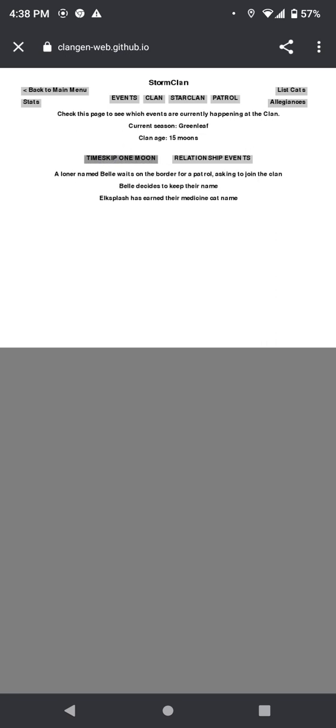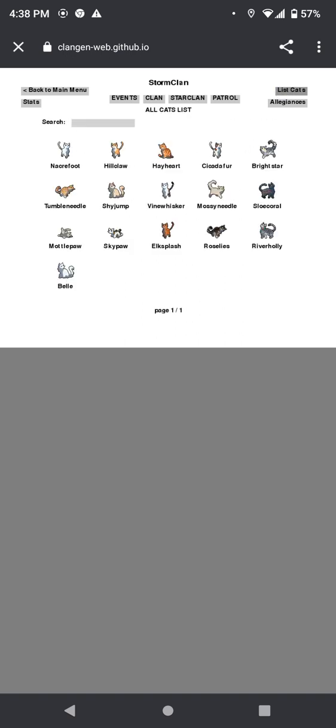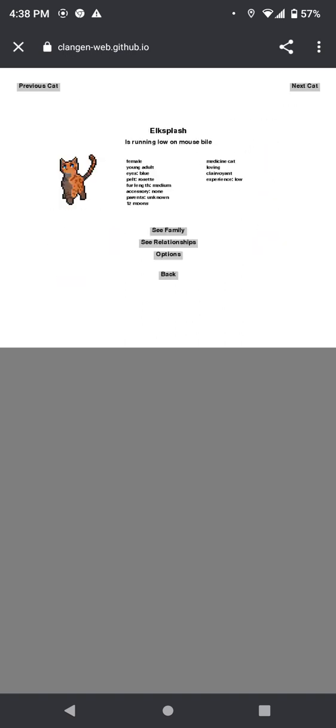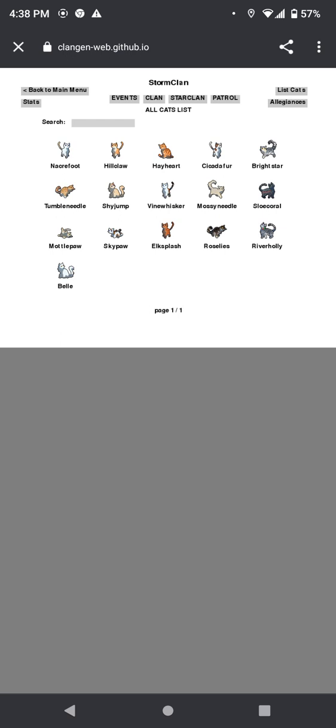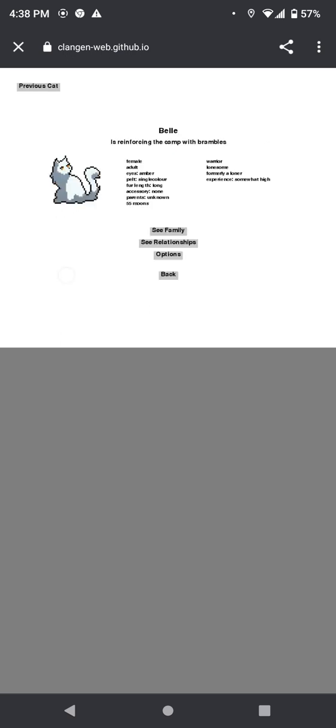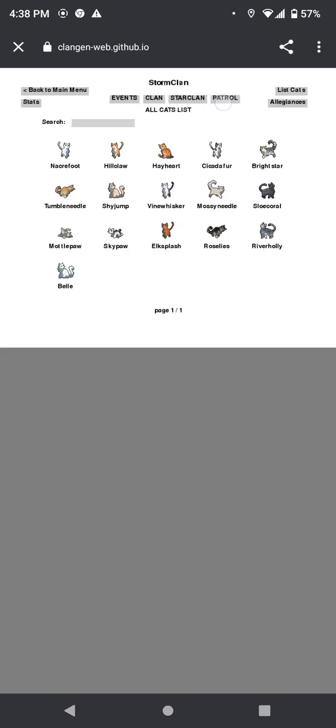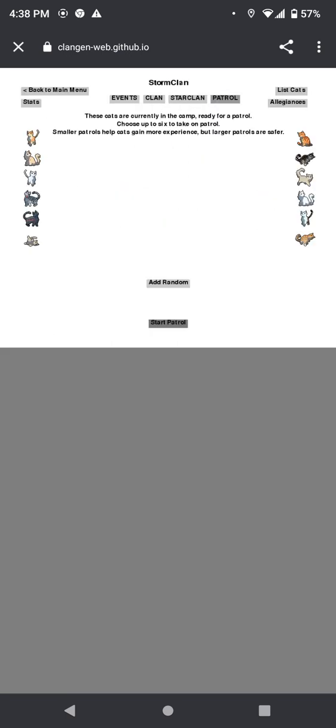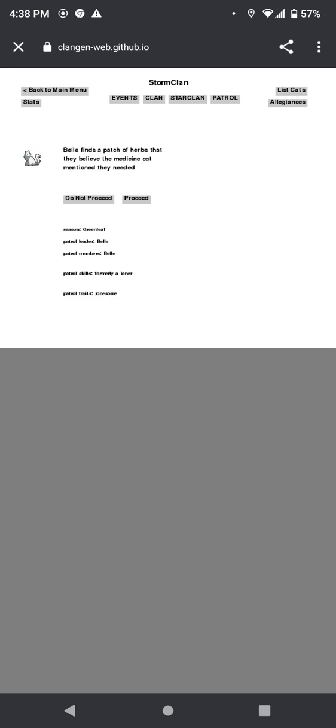A loner named Bella wants to wait at the border for a patrol, asking to join the clan. Bella decides to keep their name. And Elksplash has earned their medicine cat name. Elksplash! You are so pretty. Anyway, oh. Well, you need to go. Bella finds a patch of herbs they believe the medicine cat mentioned they needed, and they were! Good job! You actually did something.